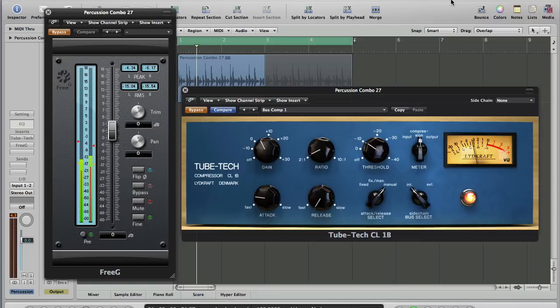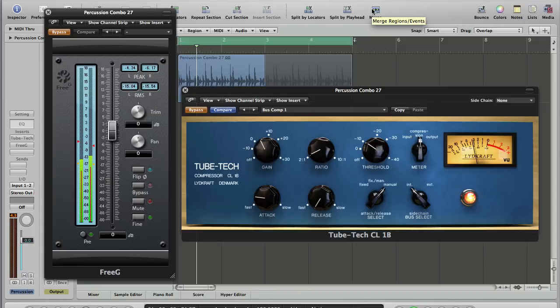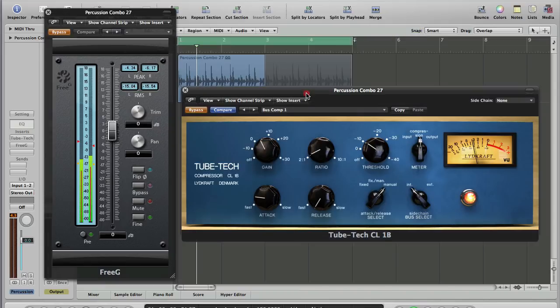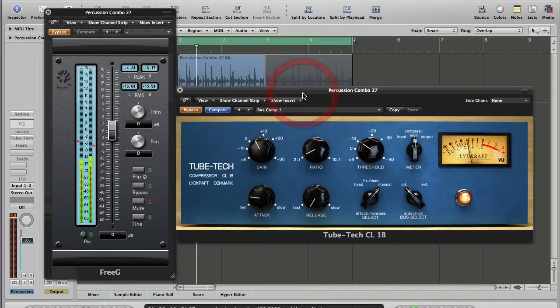What we're going to have a look at this afternoon is bypassing plugins. First, we'll look at it from a technical standpoint, why it's a good habit to get into. And then second, we'll look at it from a creative point of view, have a look at some automation, and I'll show you a neat key command for bypassing plugins in the mixer window.